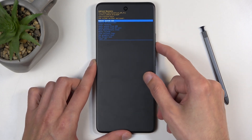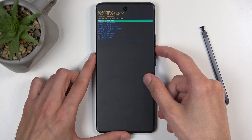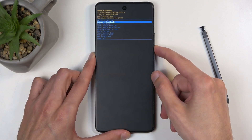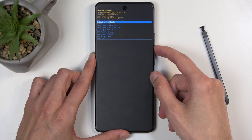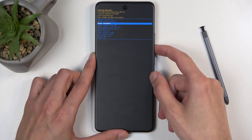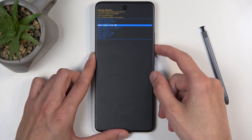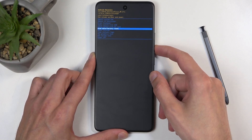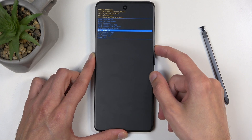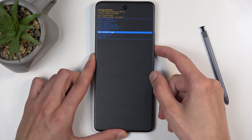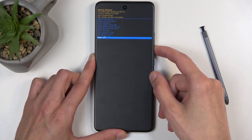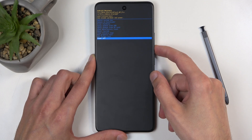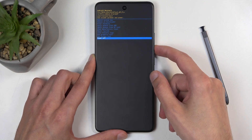Going over the options, we have: reboot system now, which takes us back to Android; reboot to bootloader, which takes us to fast boot mode; fast boot mode again; apply updates from ADB or SD card; wipe data; mount system; view logs; run tests; and power off. So these are all the options that we have access to.